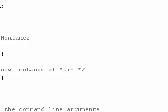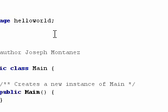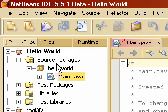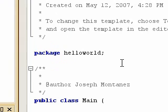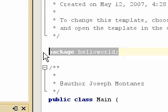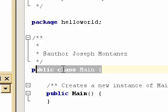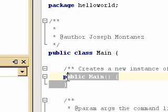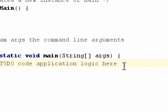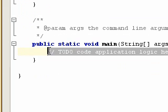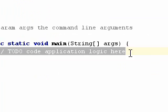And now it builds our project and automatically gives us our project here. Now, to begin with Java, don't worry about what all this stuff is about — Package Hello World, Public class main, Public main, and public static. Just don't worry about that. Where it says to put code for the application here, this is where we're actually going to put our main code to run our application.